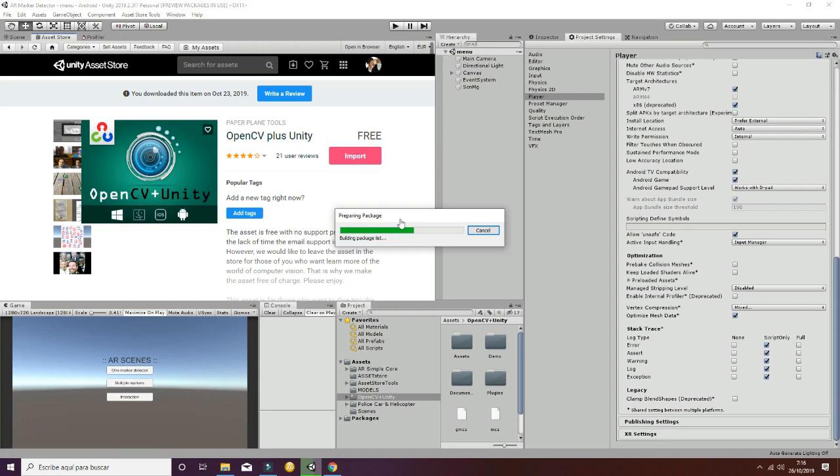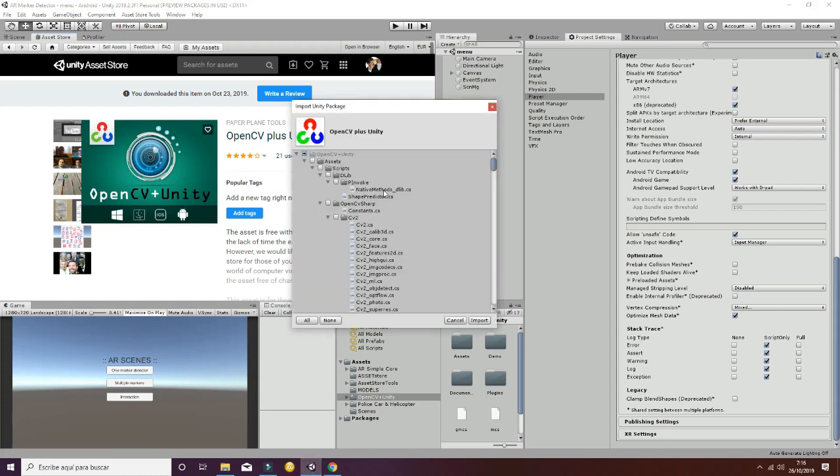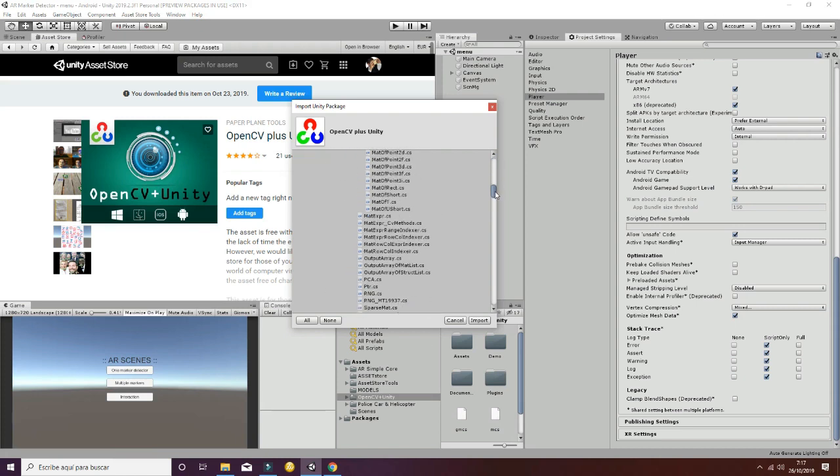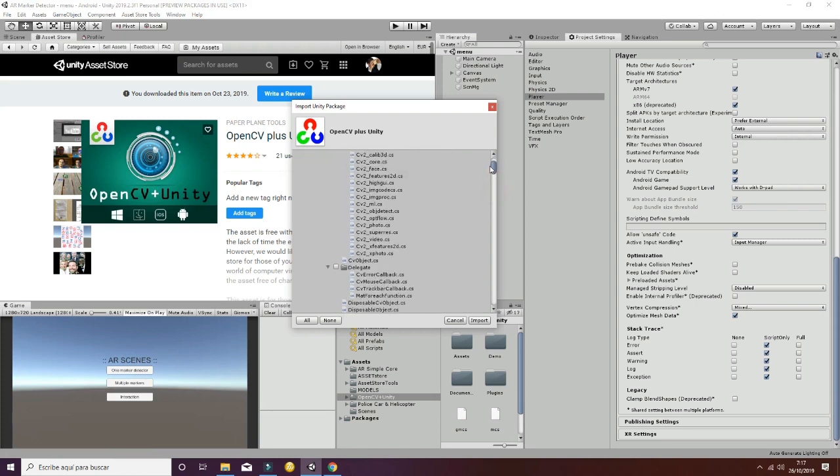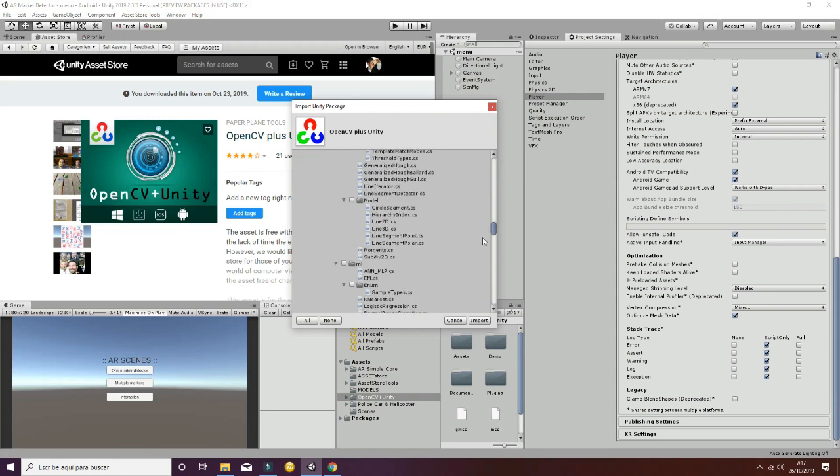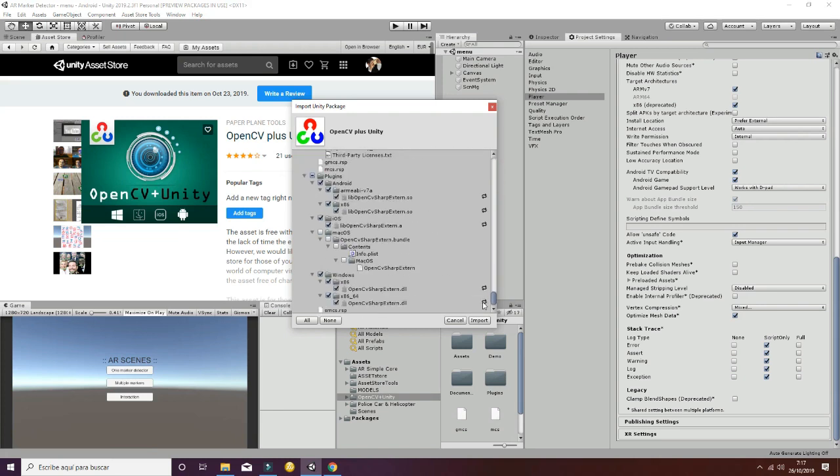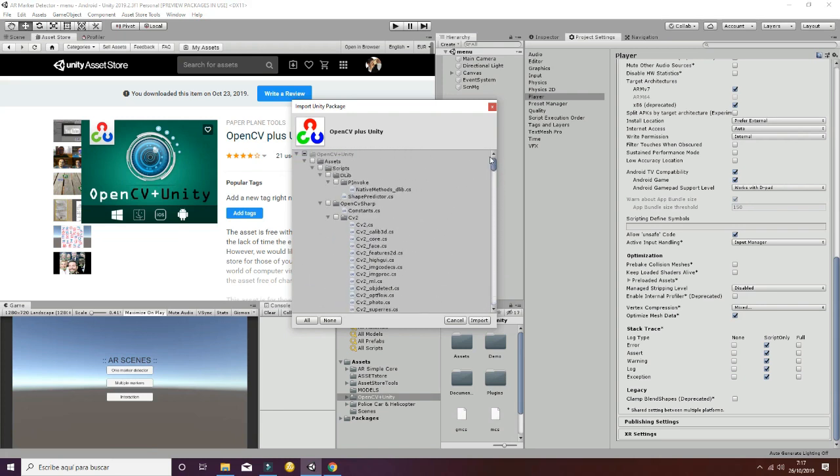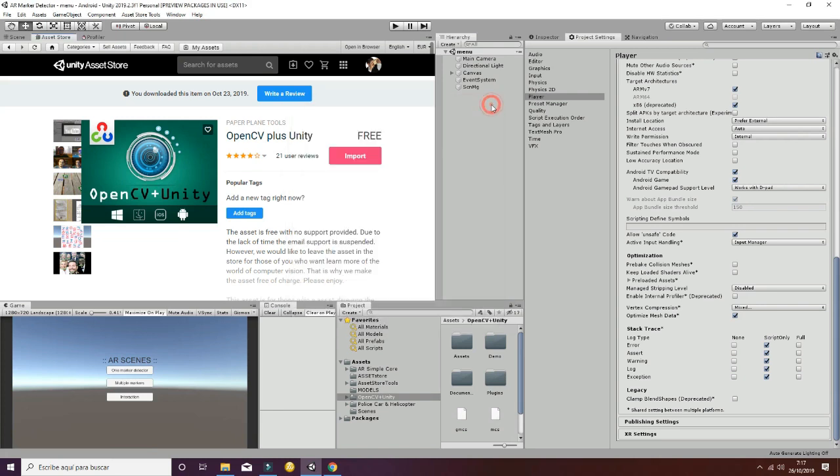You can import it into your project. When it's built, you will see a folder called OpenCV Plus Unity. This folder contains all the scripts you need for making your game work properly.